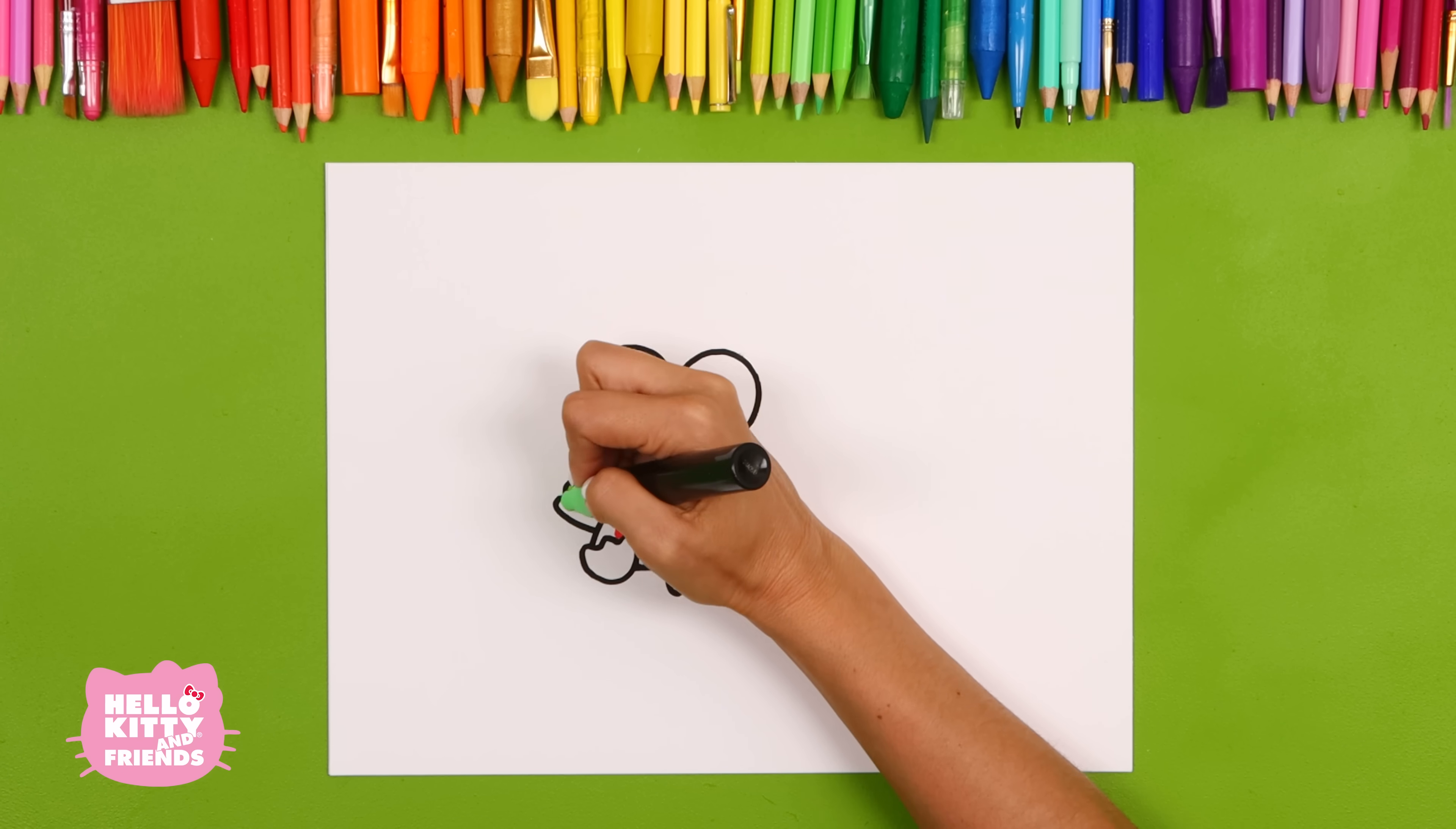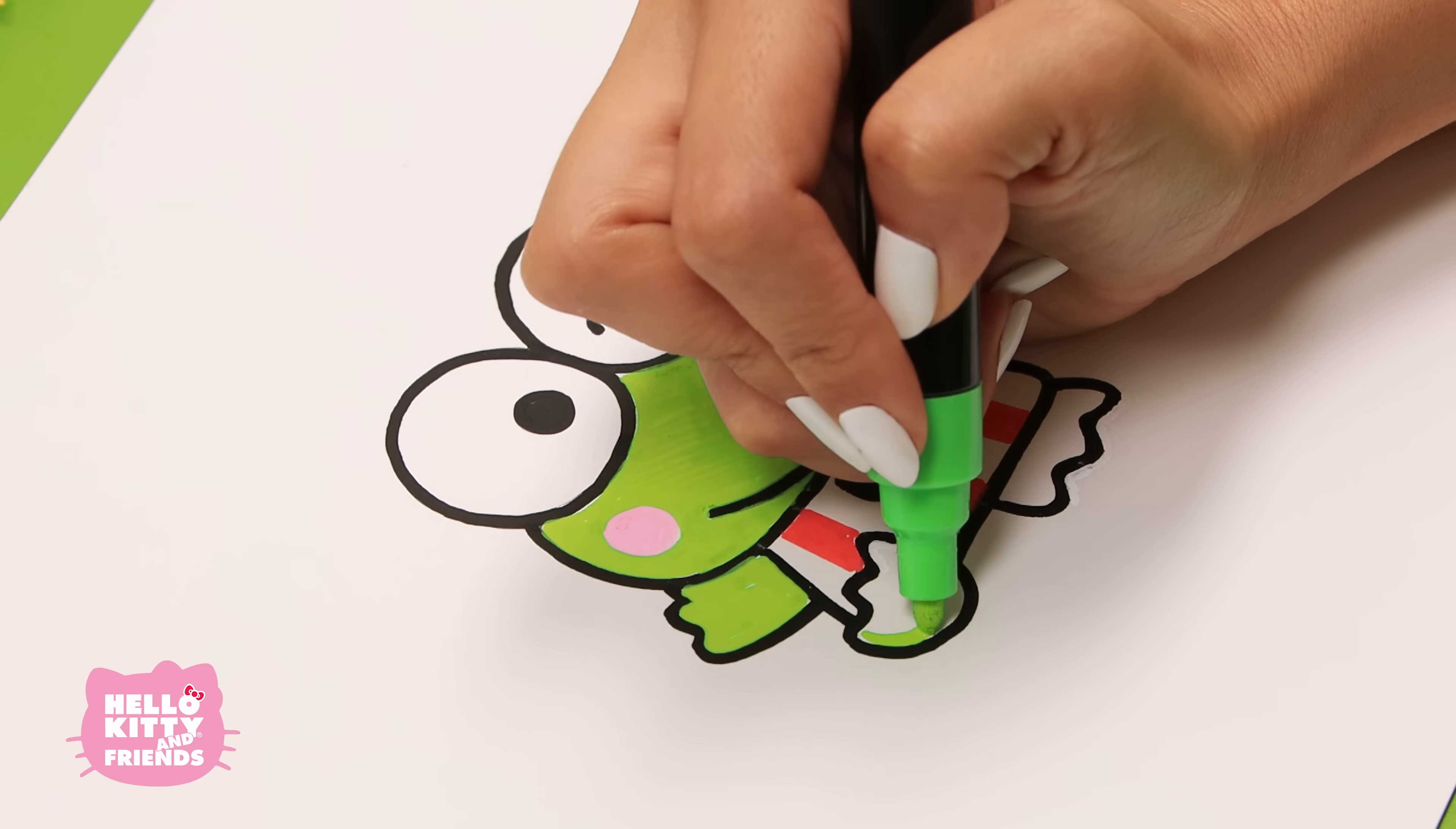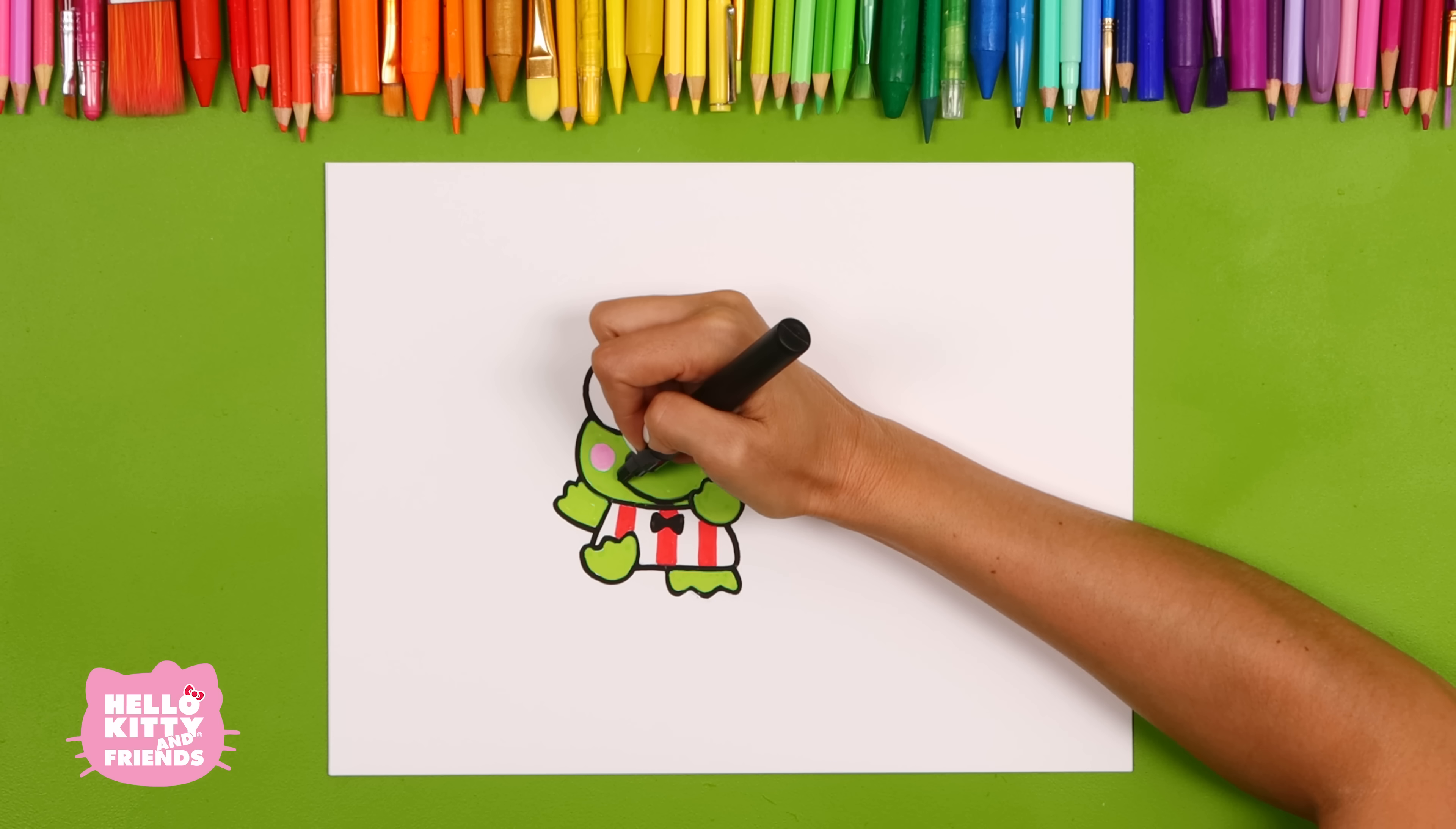Color in his body with green. Use your black marker to touch up any little spots that got green on them.